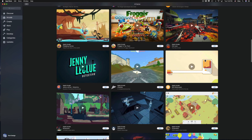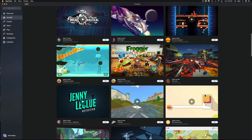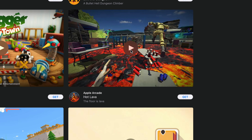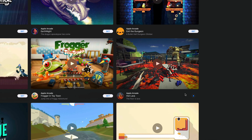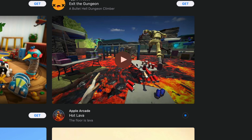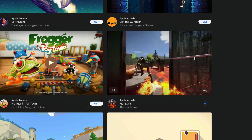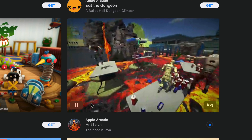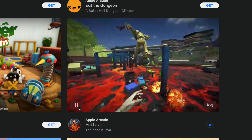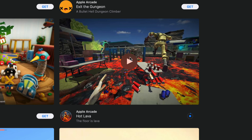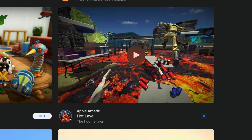One of the most popular ones is Hot Lava, so we're gonna start with that one. You can press 'Get' to download it, or if you want a quick peek at what the game is about, you can click on it to get a preview. Since it's Apple Arcade, you can always download it and delete it later.